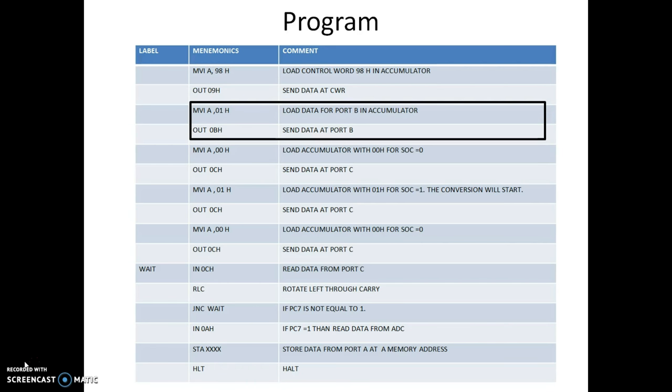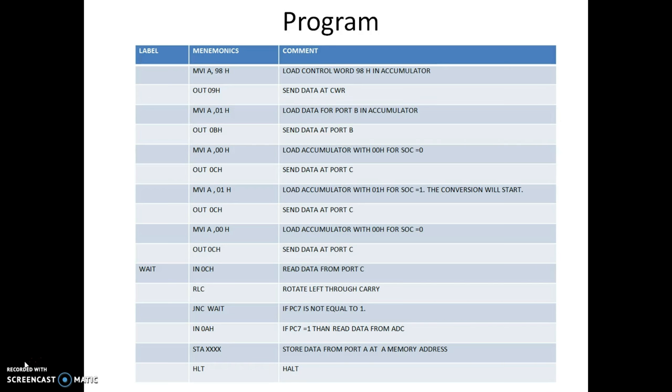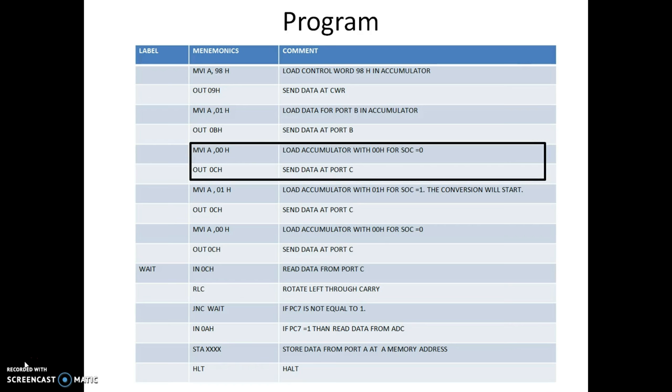Then, the data for port B is loaded into the accumulator and sent to the port address of port B. Now, when our program has started, there is some random value at port C, so we don't know the exact value of pin number PC0. First, we are sending the data 00 to turn off the start of conversion signal.